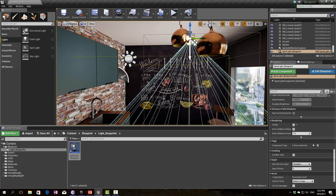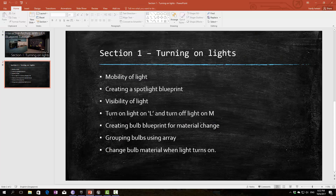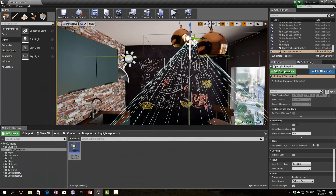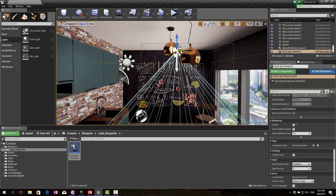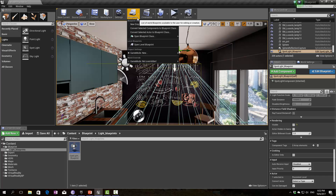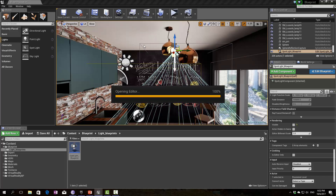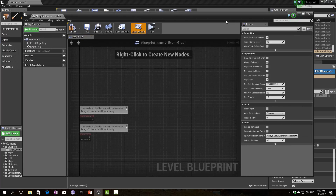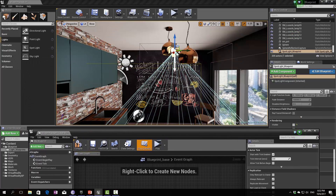Right now I'm going to show you how to turn on the light in-game using keyboard button L and turn it off using keyboard button M. To do that we are going to use the Level Blueprint. You find it under the Blueprint button, then click 'Open Level Blueprint.' This Level Blueprint specifies all the blueprints we can design for this specific level — it doesn't specifically affect just this spotlight blueprint.